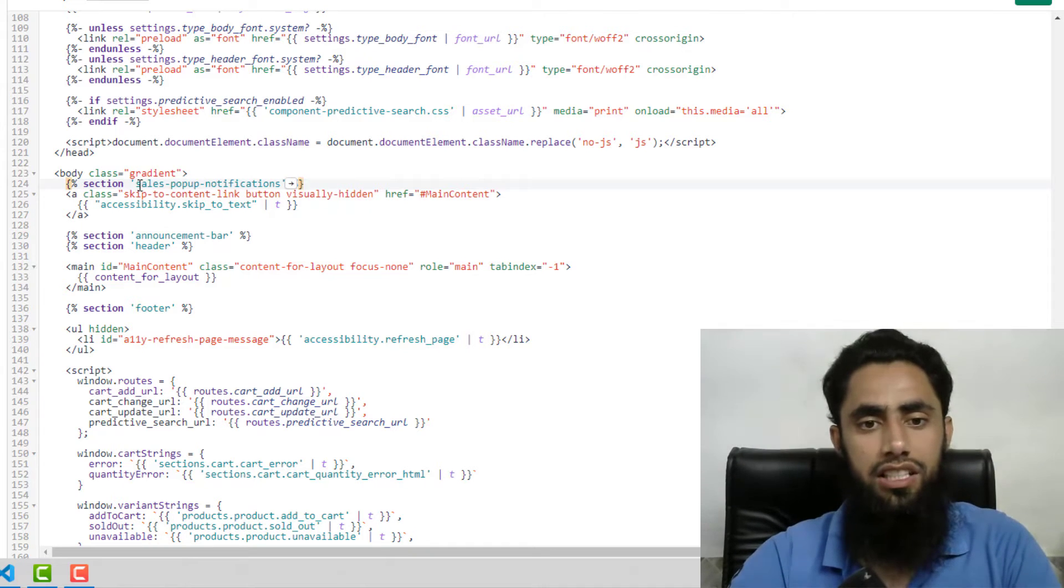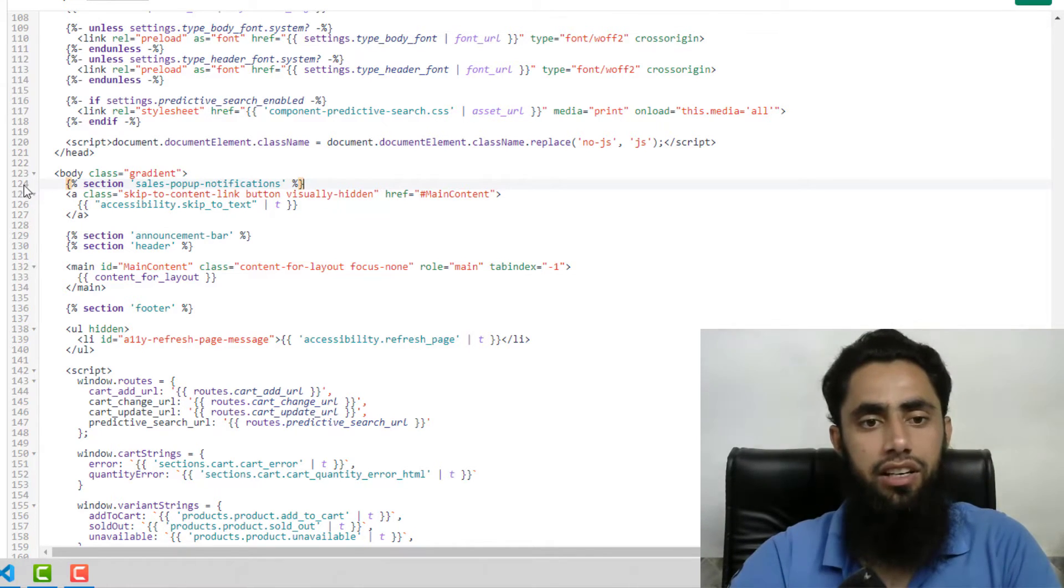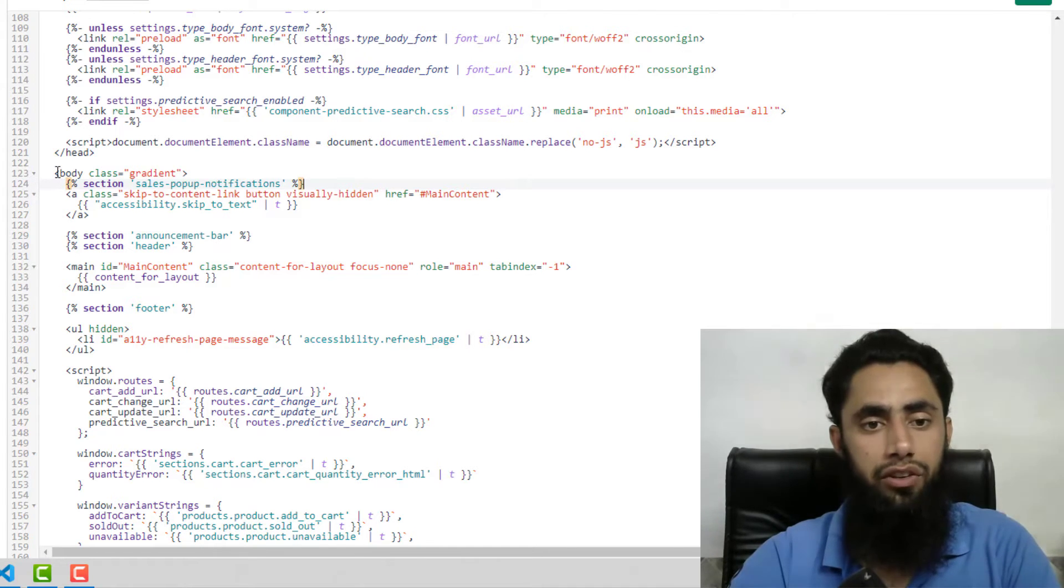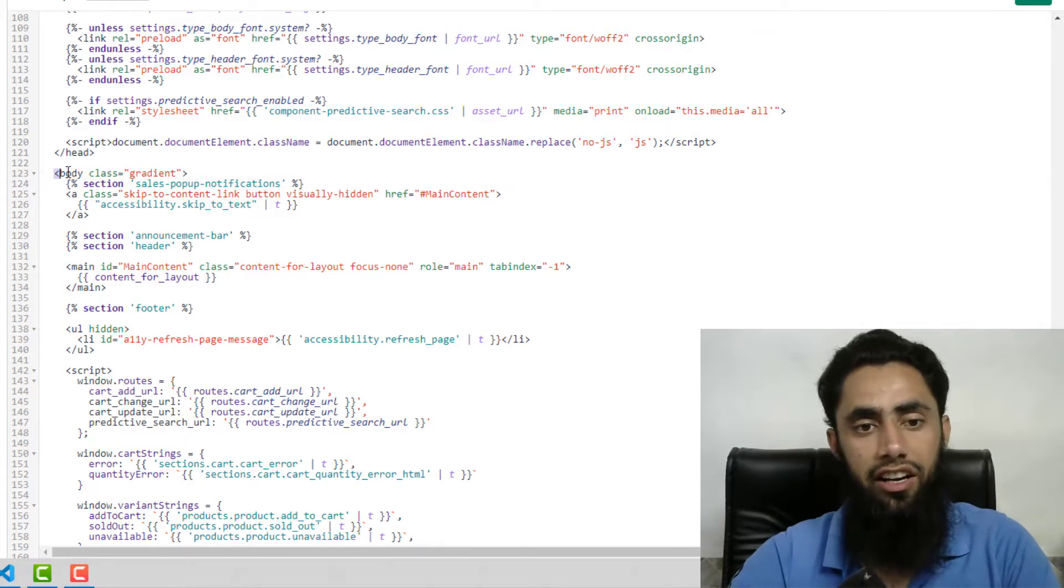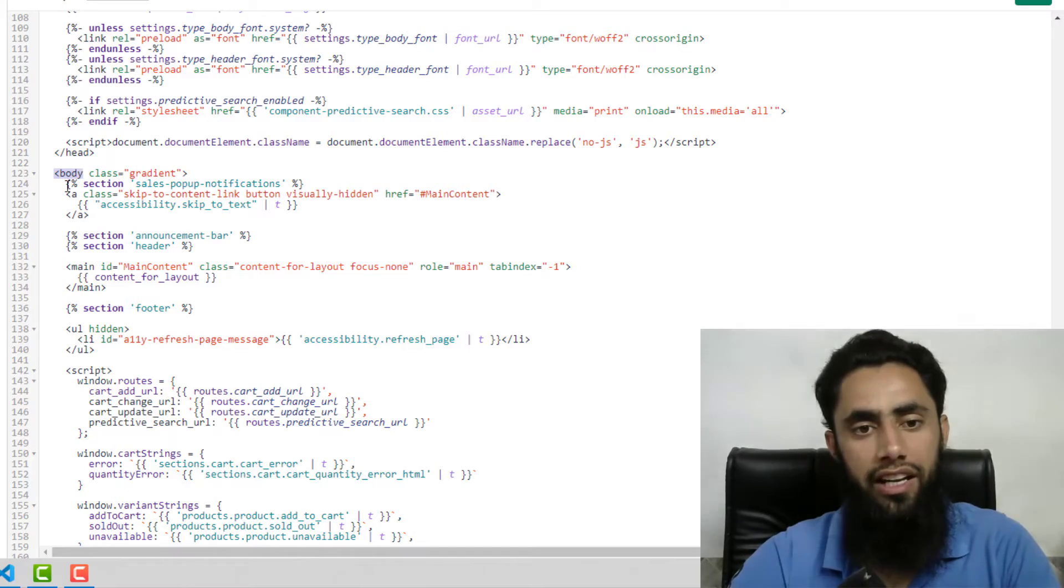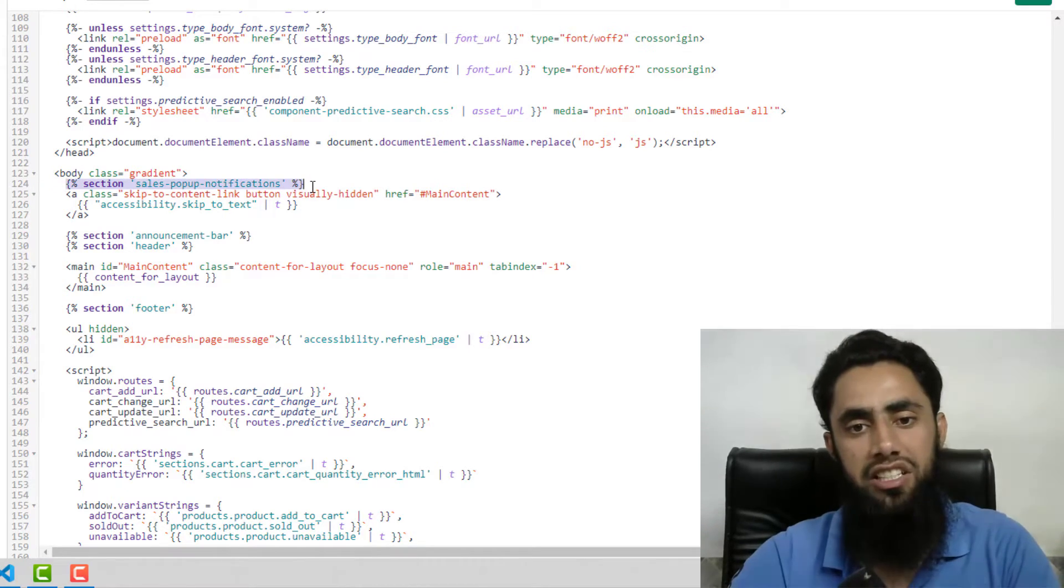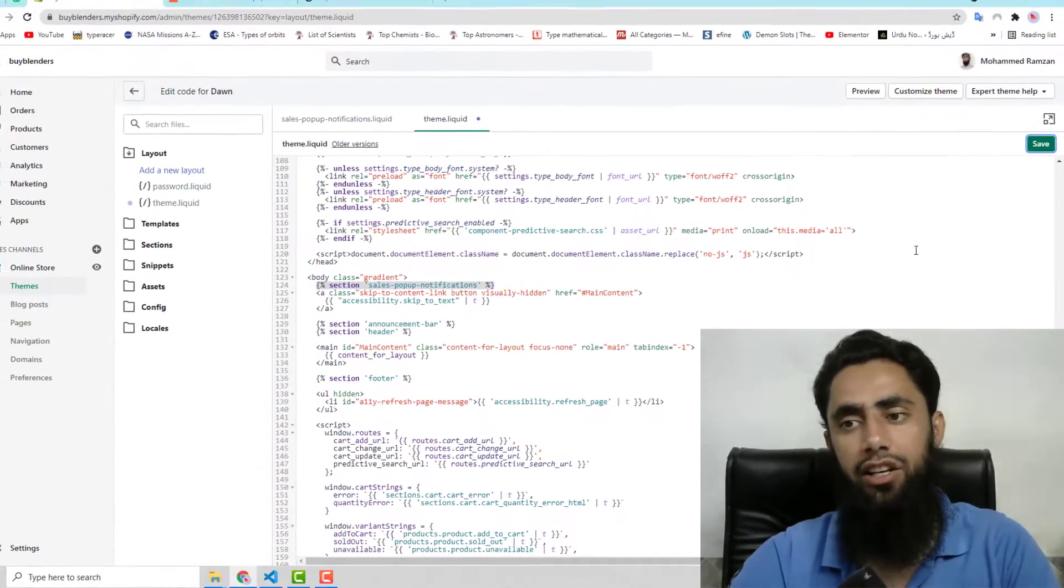So this is in the second line. I mean line number 124, 123. At 123 we have body opening tag, and on 124 line I have pasted that code. Then click on save.